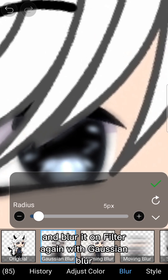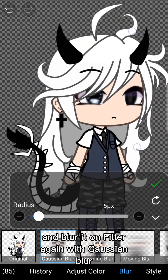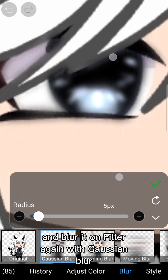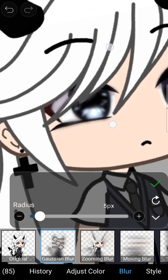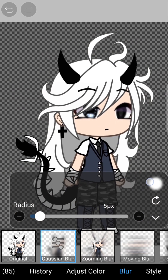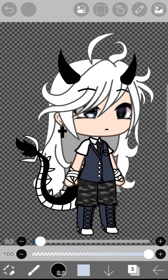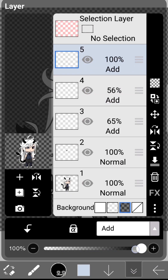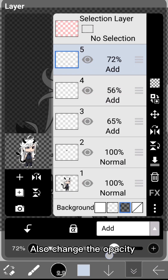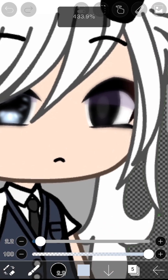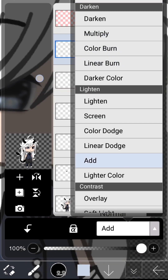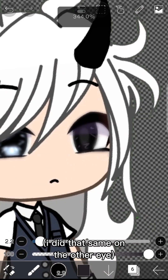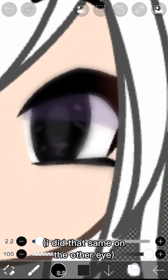Blur it again with Gaussian Blur on Filter. Also change the opacity of the layer. I did the same on the other eye.